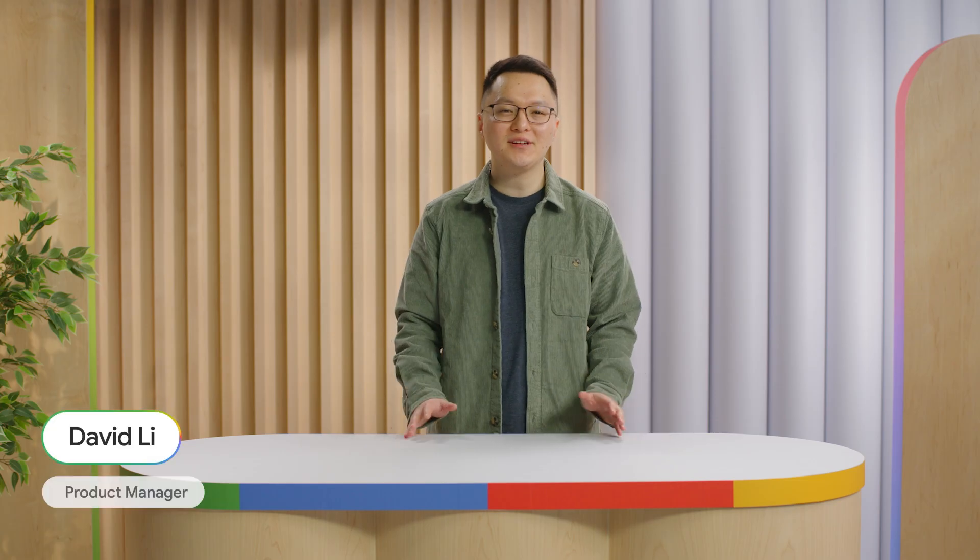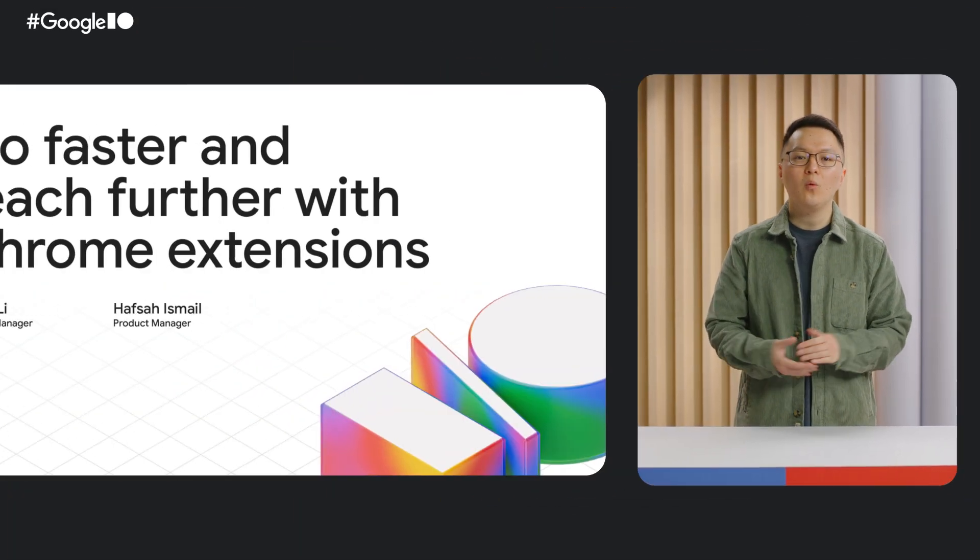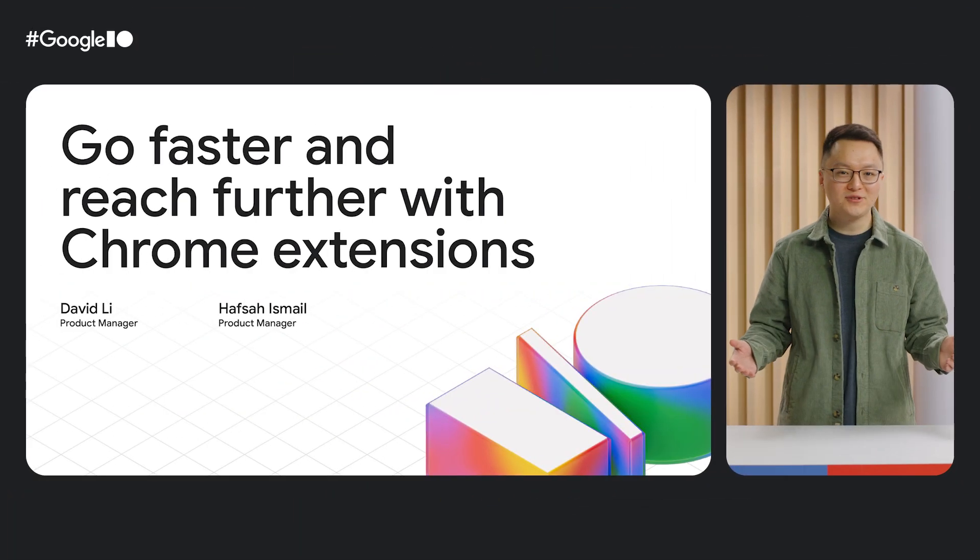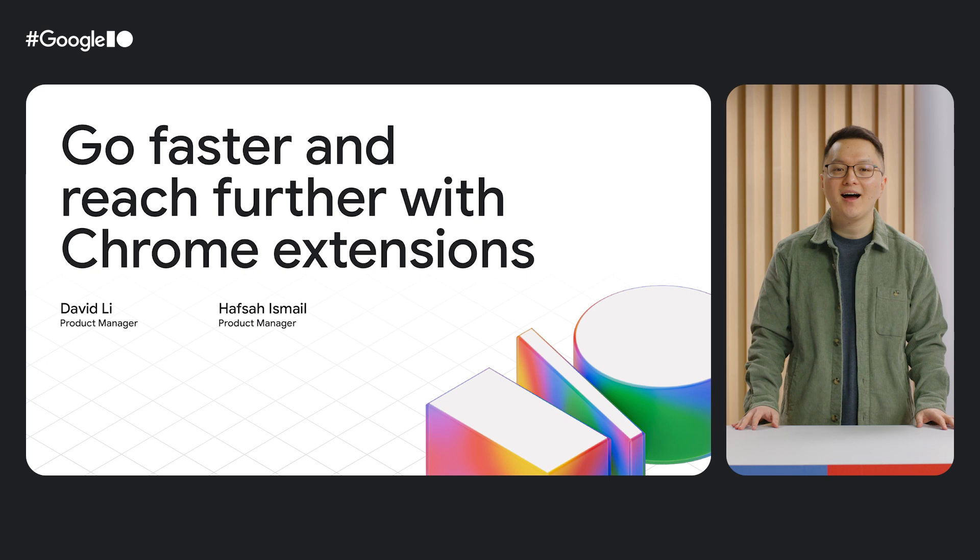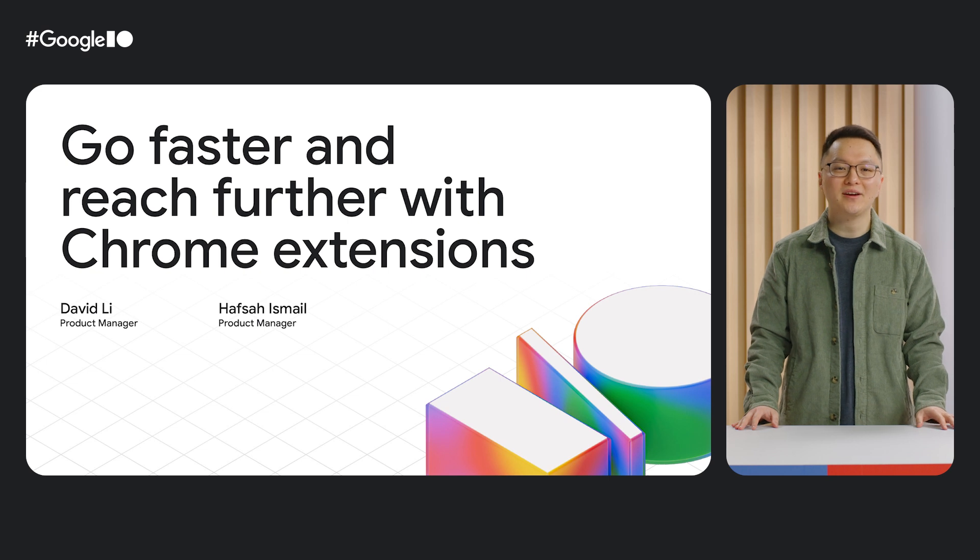Learn how to publish extensions faster, discover how extensions are transforming the enterprise, and get a sneak peek of what's coming up next for Chrome Web Store. Welcome to Go Faster and Reach Further with Chrome Extensions. I'm David Lee, Product Manager for the Extensions Platform.